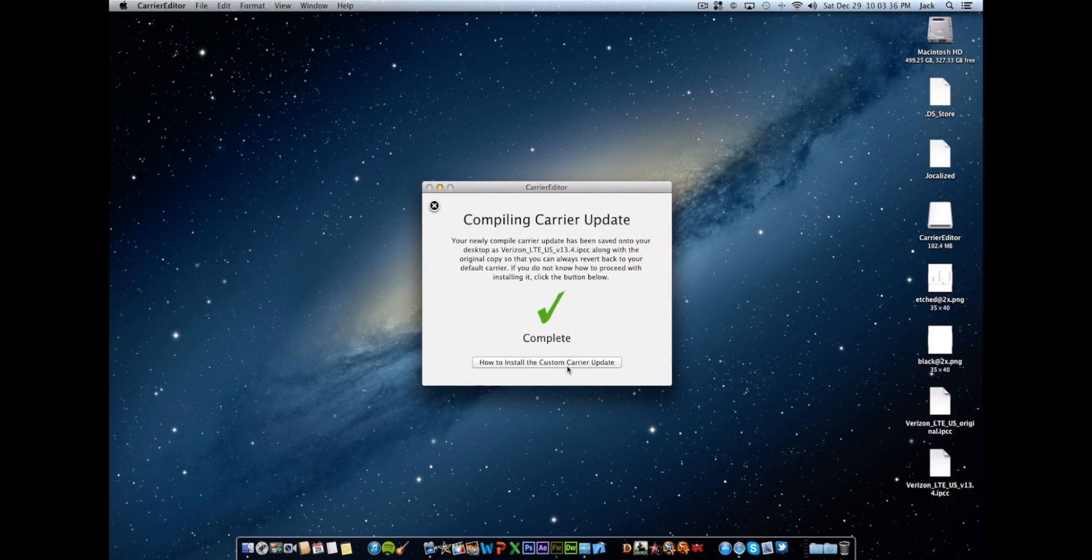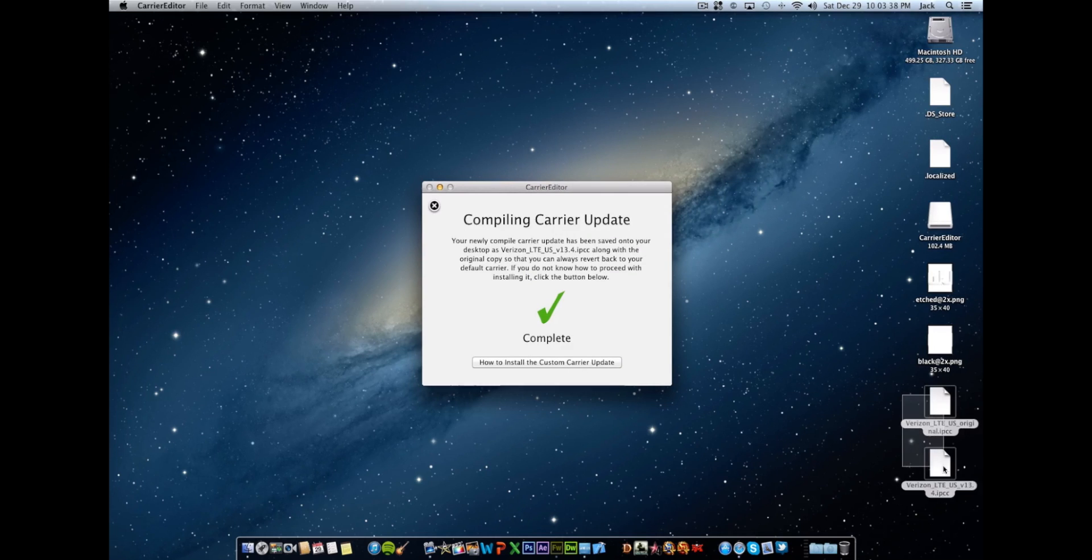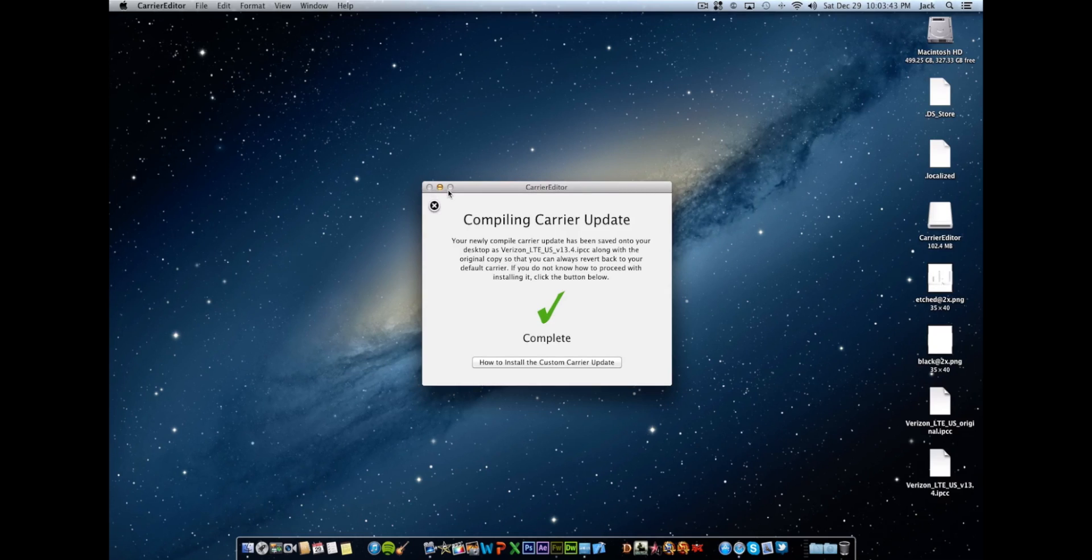And it should create two new files on your desktop. Now please keep those there or move them into a safe folder. Make sure that you always keep these as a reference to backup to in case you ever want to restore to the original logo.